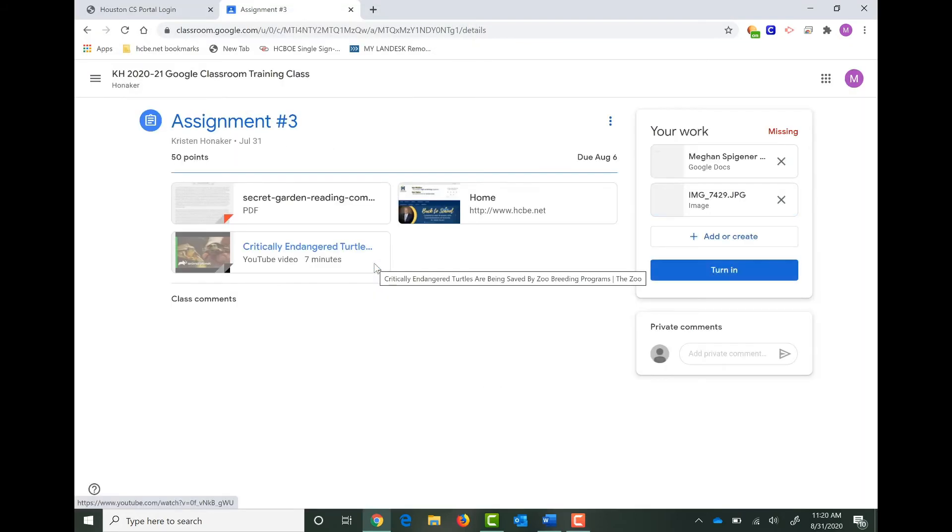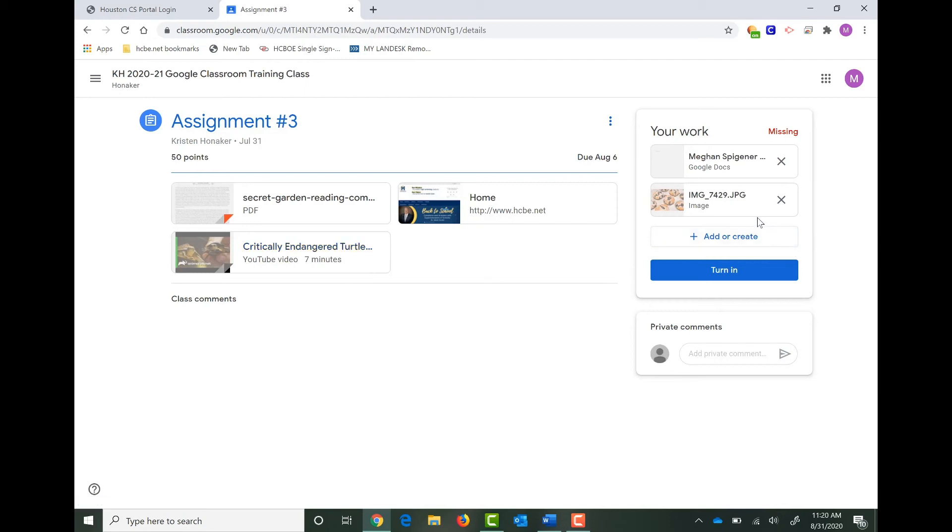It'll take a minute to actually attach the image or the video file. Depending on how large your attachment is, it'll take longer to process. I'll know that it's done when it stops turning blue at the bottom of the attachment.